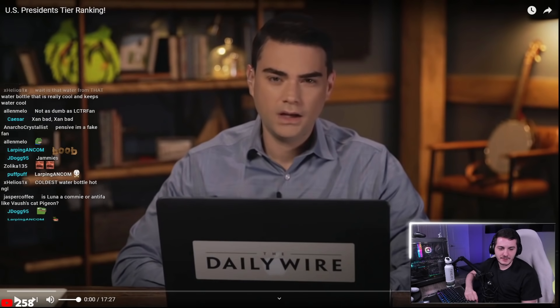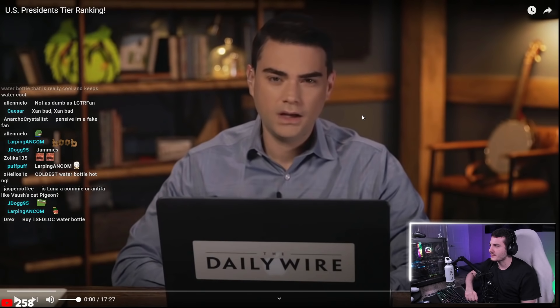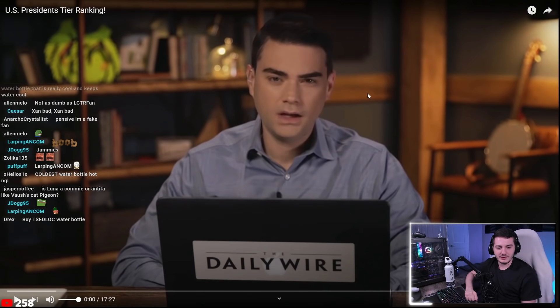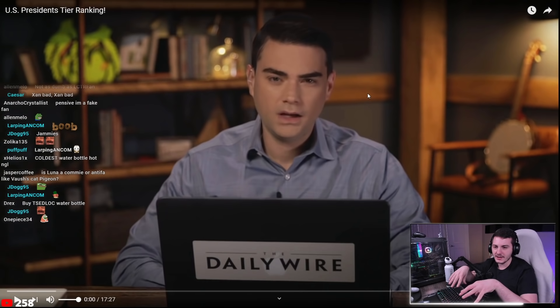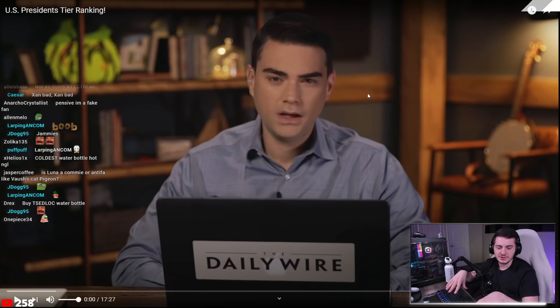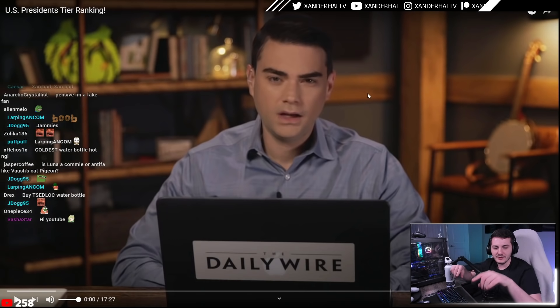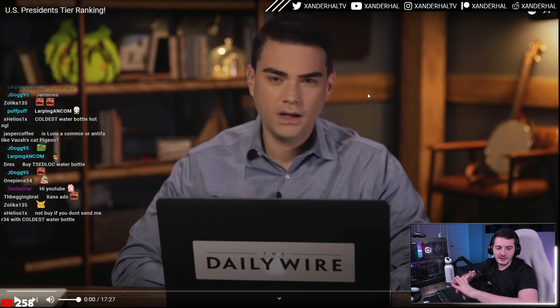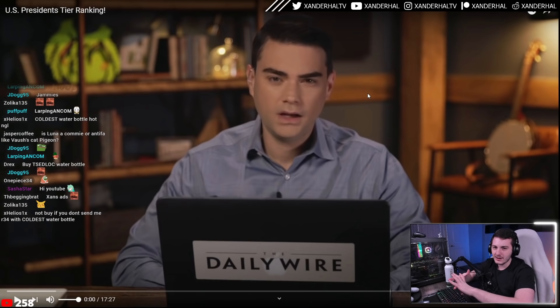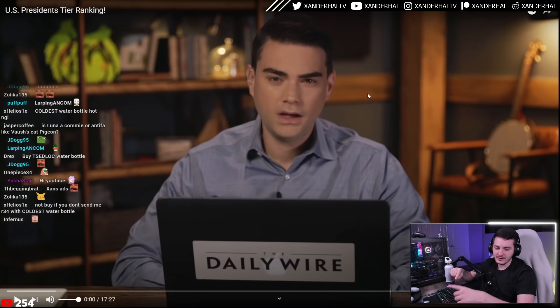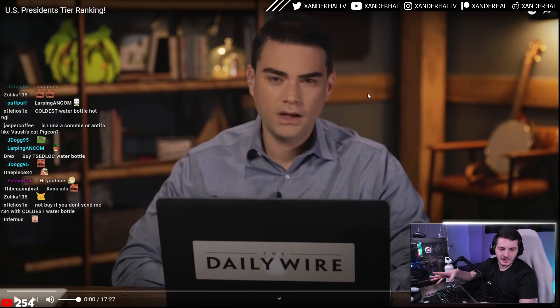Today we're making fun of Ben Shapiro. He's very dumb. He is also a nerd, and I like listening to videos where it's him giving a speech or making an argument, except it's him stuffed into a high school locker and you can hear his voice echoing from inside. I really like those videos. They're pretty funny.